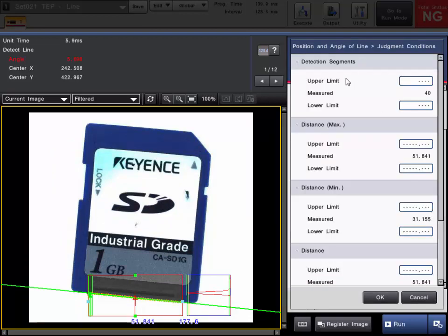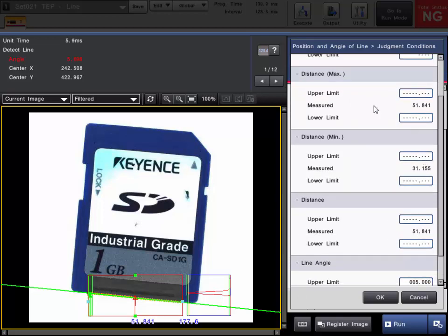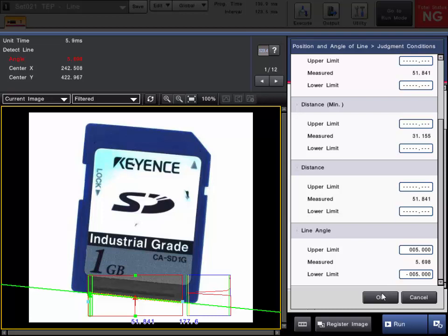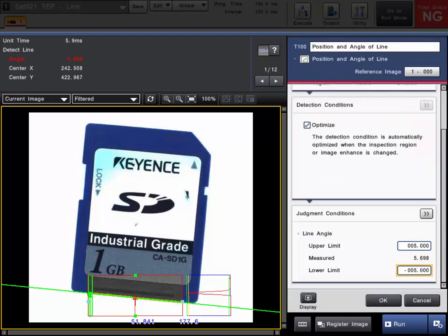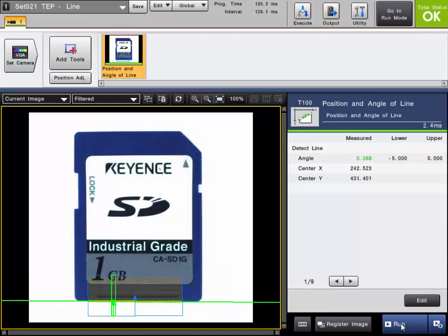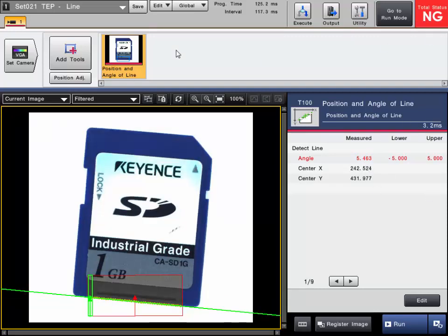If you go to the detailed judgment conditions, you can still set a tolerance on the number of detected segments — the segments that actually detect an edge point. You can also fail it off the max and min distance of each point. Just like the earlier example, it still detects a max point and a min point. Click OK when the tool is complete, and that completes the setup. You can then run parts to confirm the tool operation. The angle will be displayed as the measured value — green if within the upper and lower range, red if it falls outside. It also gives you the center XY point of that line within your region for reference.